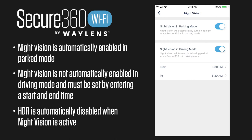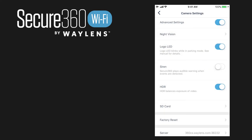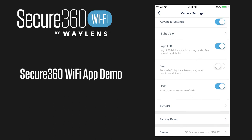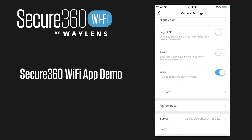By enabling night vision you'll also turn off HDR (high dynamic range) recording. Scrolling through other advanced settings, we see a logo LED option which enables the light on the camera — if you don't want that on, just turn it off. The next option is to turn on a siren, which plays an audible warning when events are detected and will potentially deter any thieves from breaking into your vehicle.